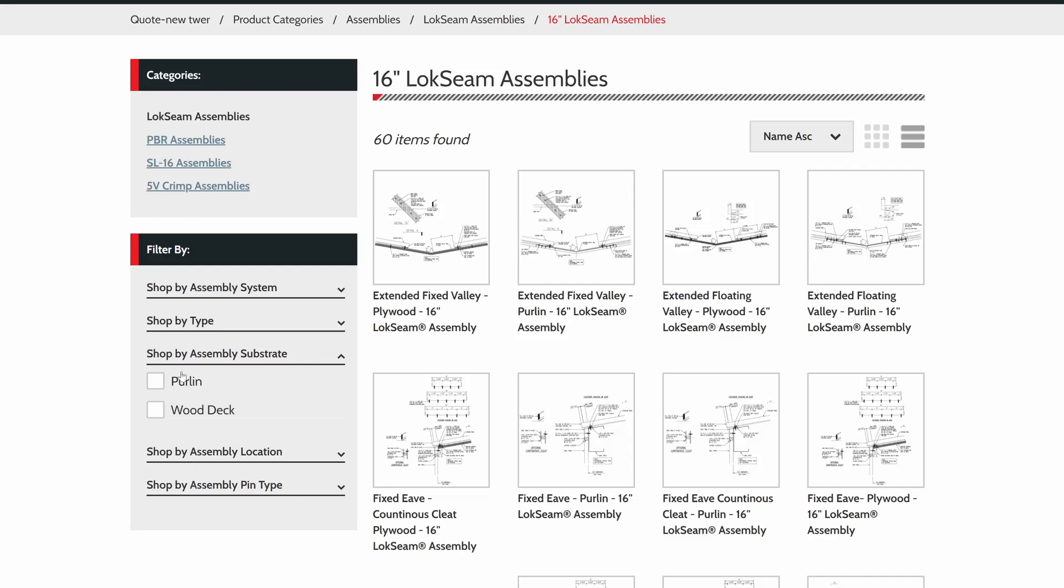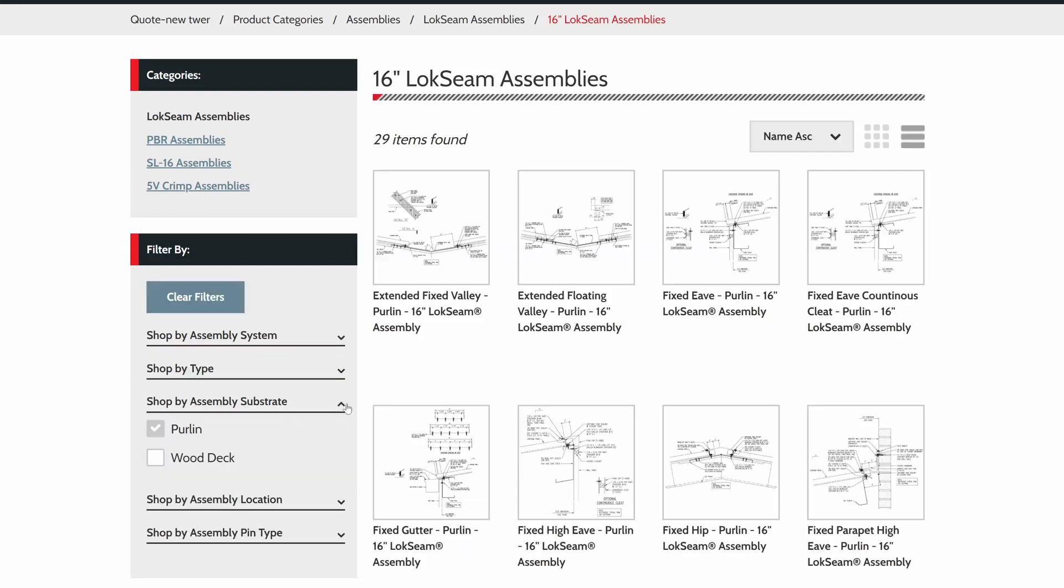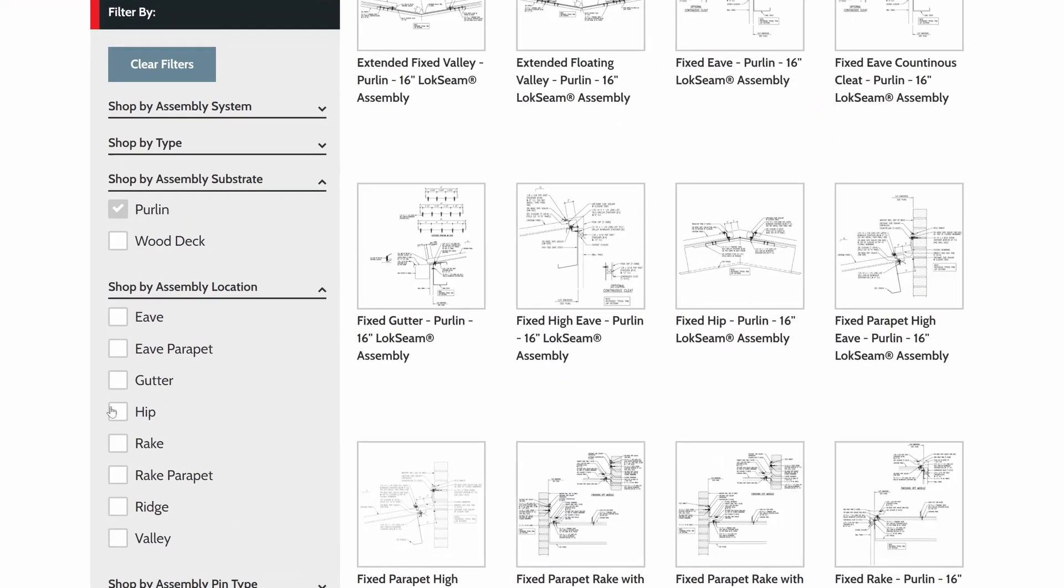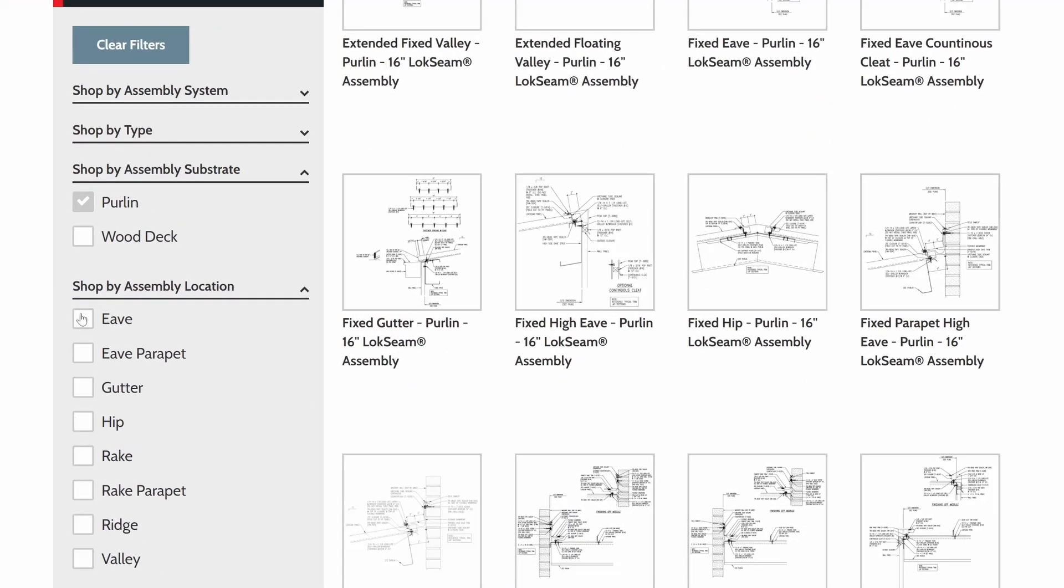Each product assembly has multiple conditions, so use the filters to narrow down the specific one you need.